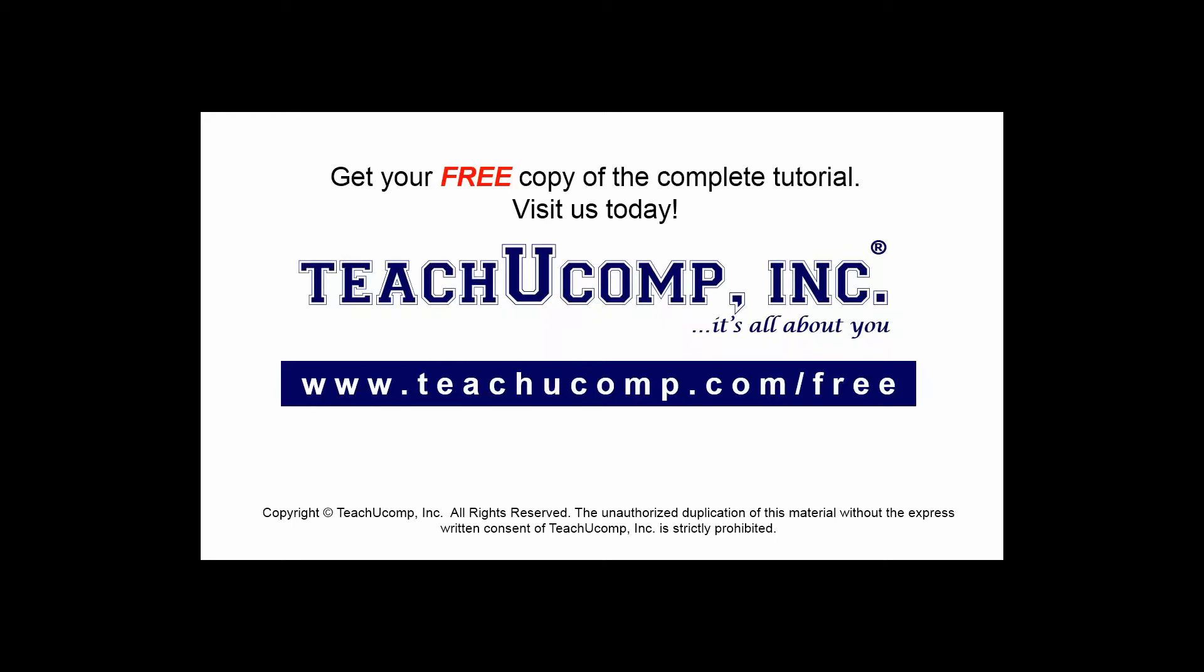Get your free copy of the complete tutorial at www.teachucomp.com forward slash free.